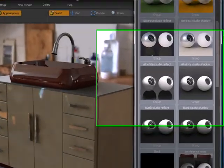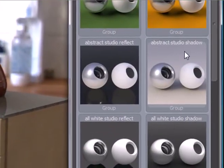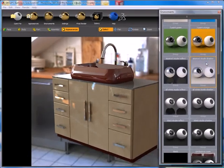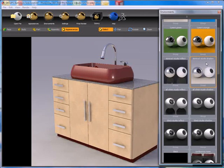Or we could switch back to another studio lighting setup, the abstract studio, which is where we started. You can see again that totally changes the lighting and reflections of our image as well.